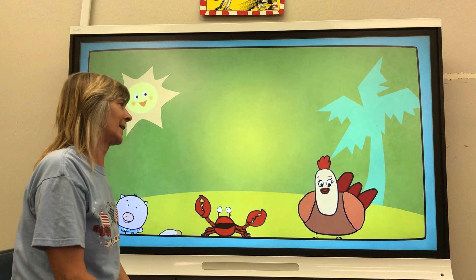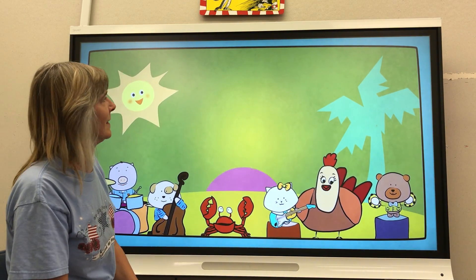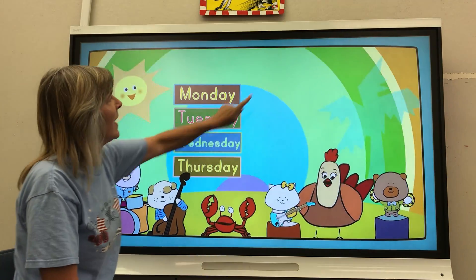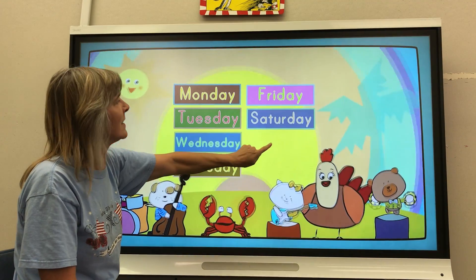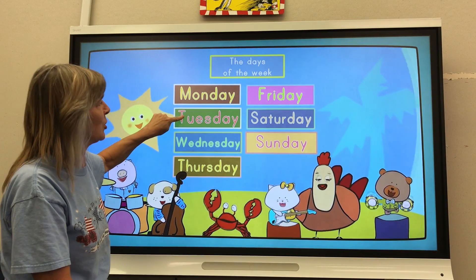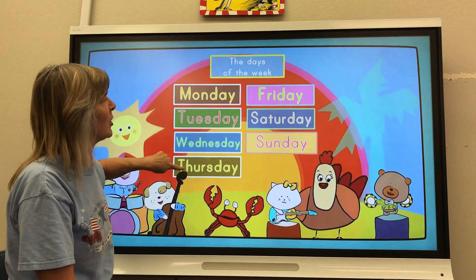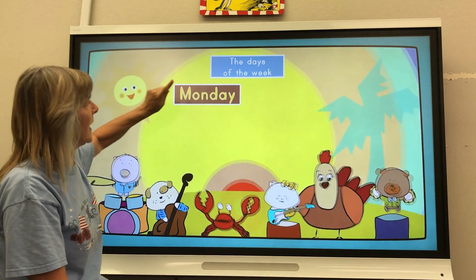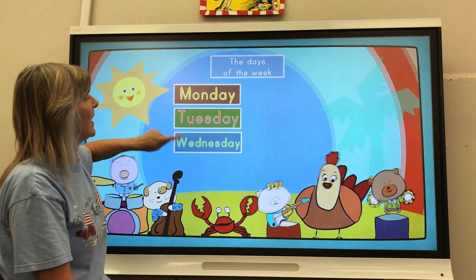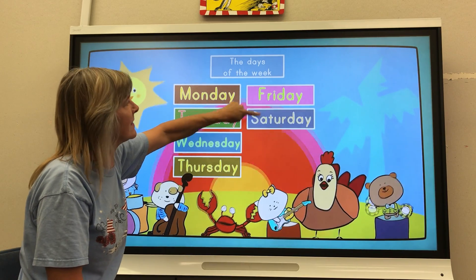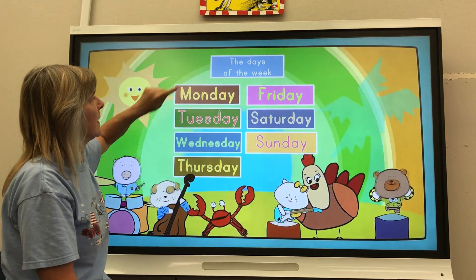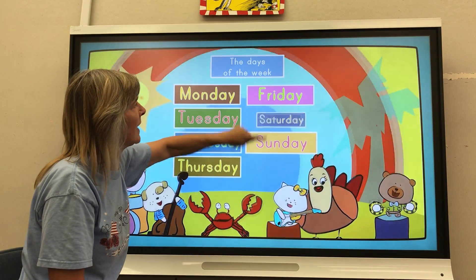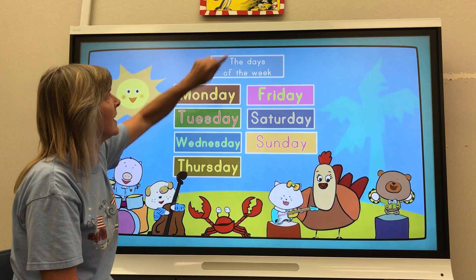And now, let's sing it really fast. Monday. Tuesday. Wednesday. Thursday. Friday. Saturday. Sunday. The days of the week. Monday, Tuesday, Wednesday, Thursday, Friday, Saturday, Sunday, days of the week.